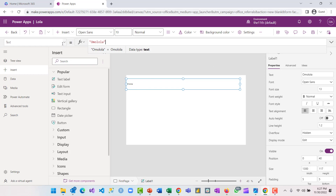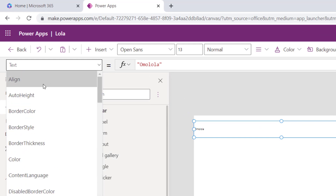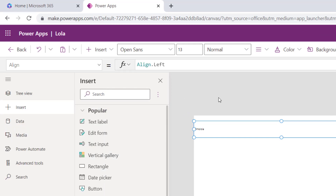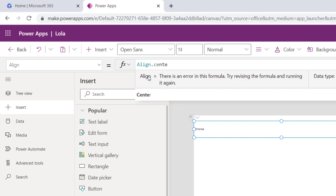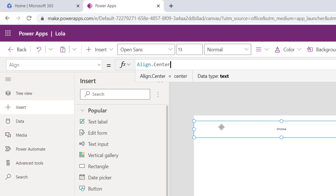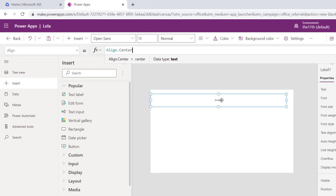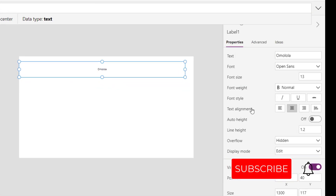You can also decide to align your text — 'Omolola' — to either center or right. Automatically it is aligned to center, and you can come here and select align to center. Intellisense will suggest to you what you are writing. This has been changed using the formula bar.